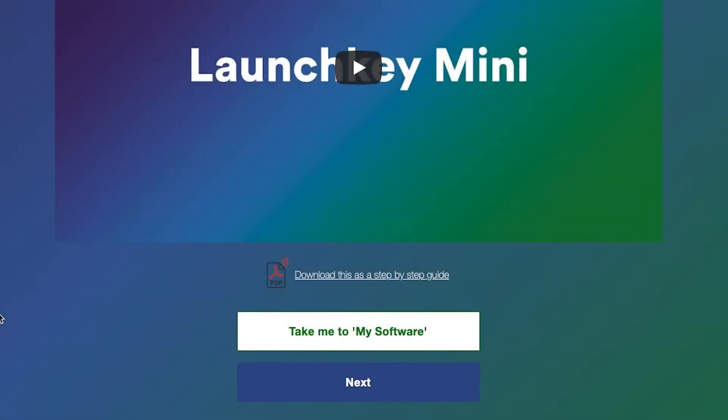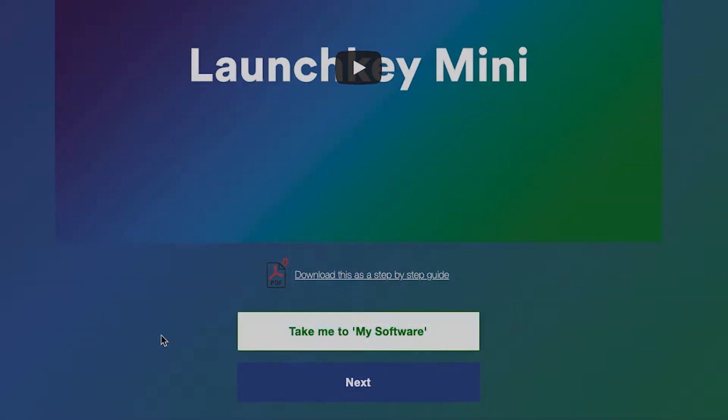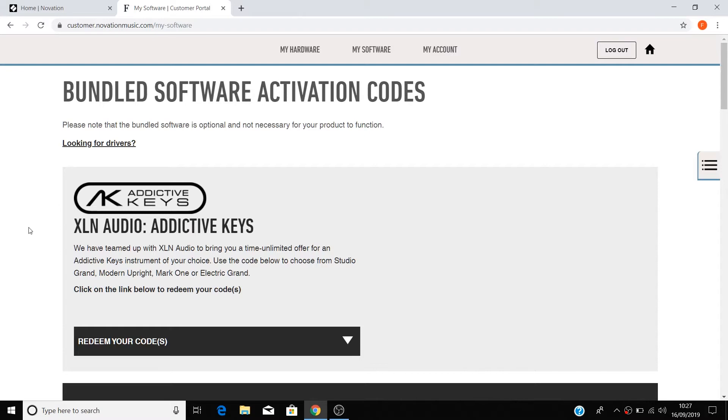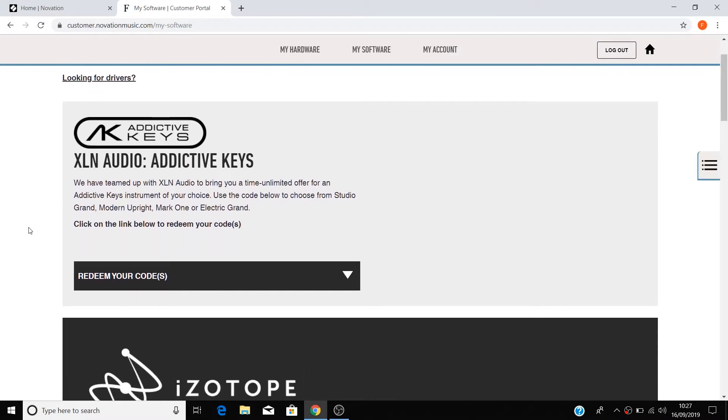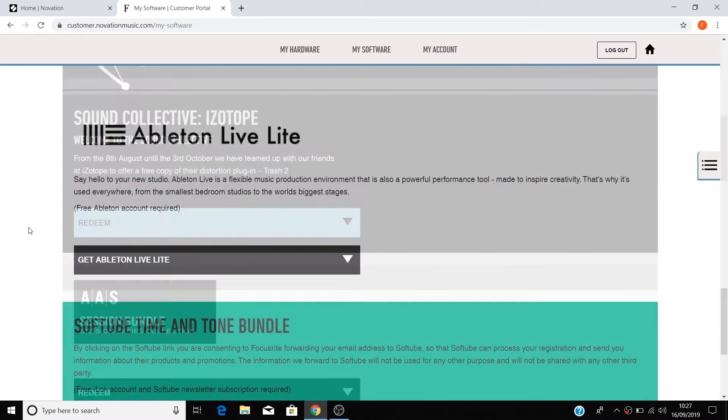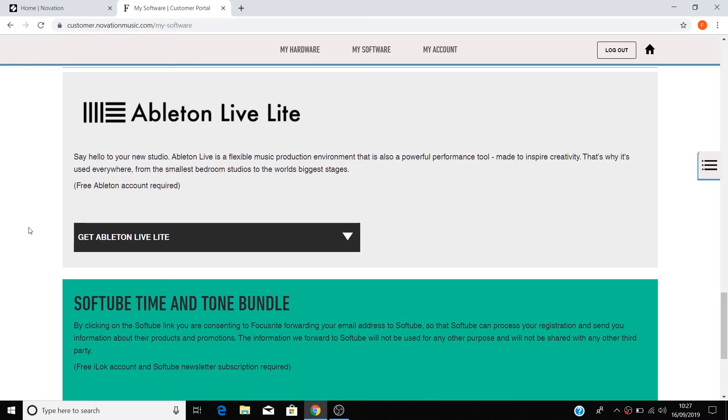So let's get Ableton Live installed for you. Click on the take me to my software button below this video and you'll be taken to your Novation account, which is where you can see all of the content that you're entitled to as a launch key owner.